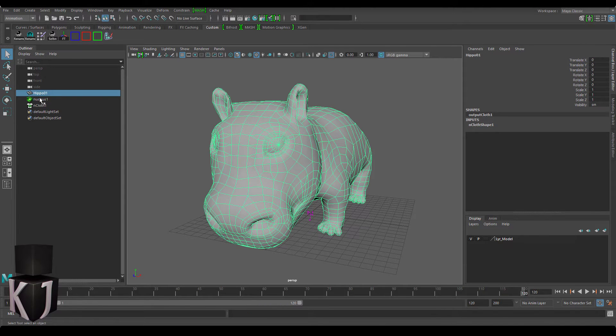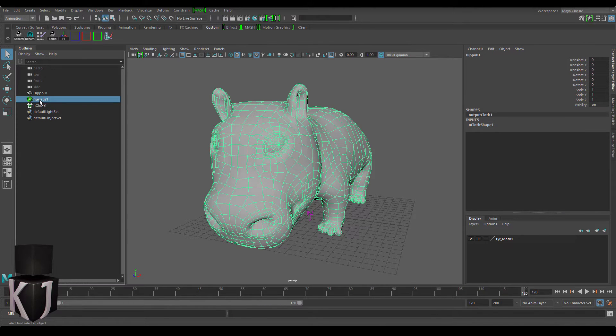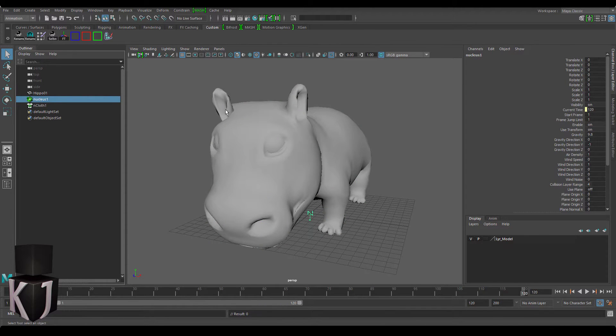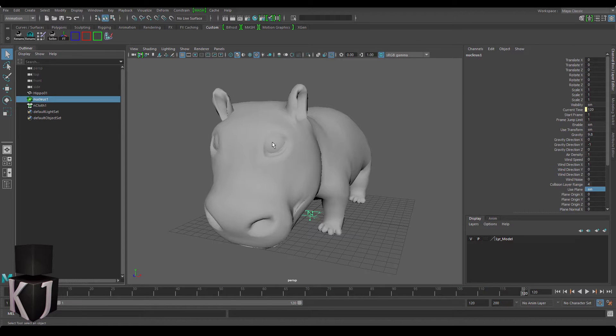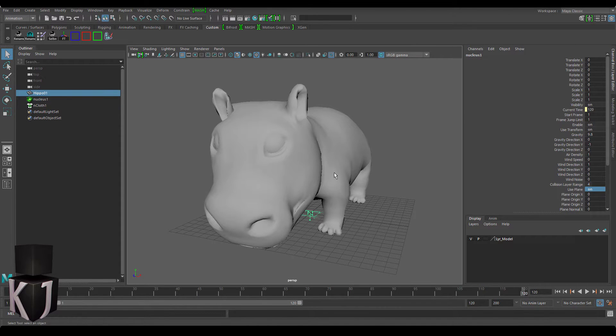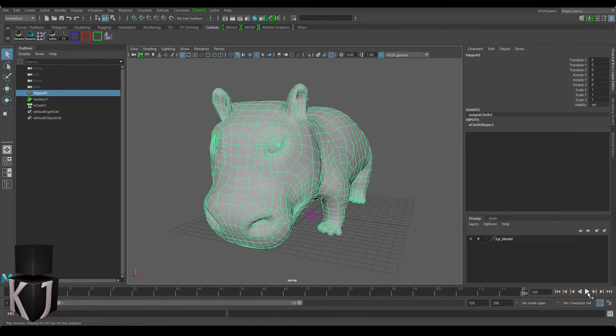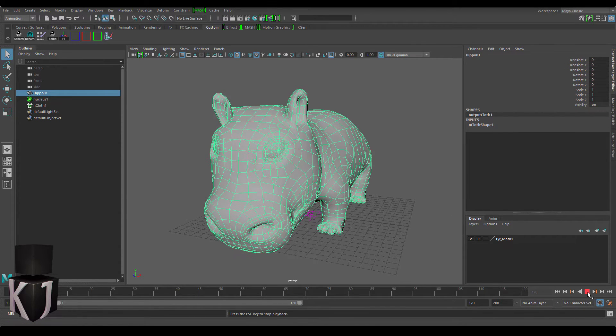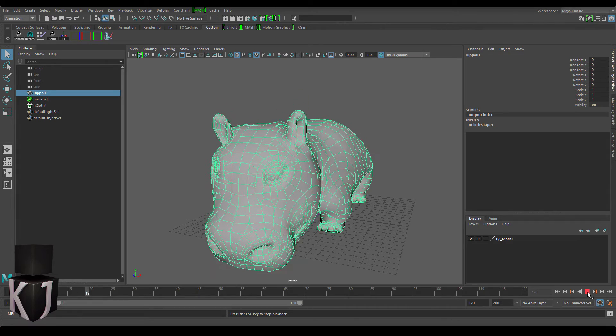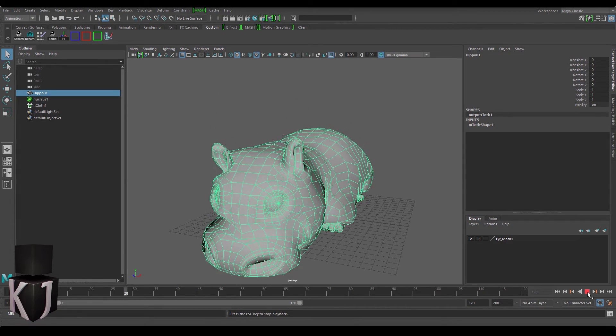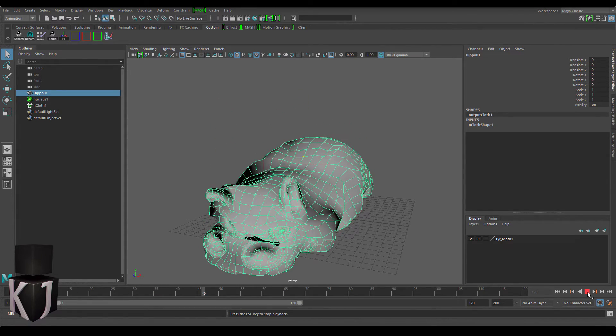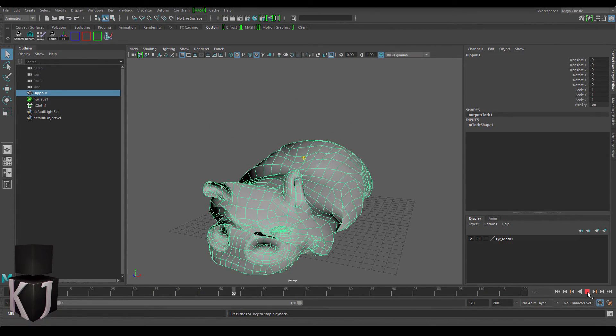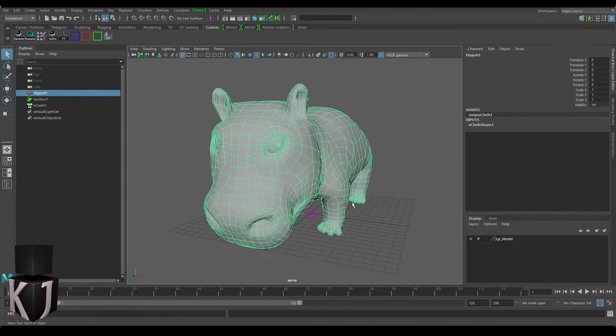First up I've just added an nCloth modifier to our Hippo and now I'm gonna turn on a plane so that when she reaches the floor she'll just crumble down onto it. Now let's play this through and this is what she's going to look like when she turns into a cloth hippopotamus.